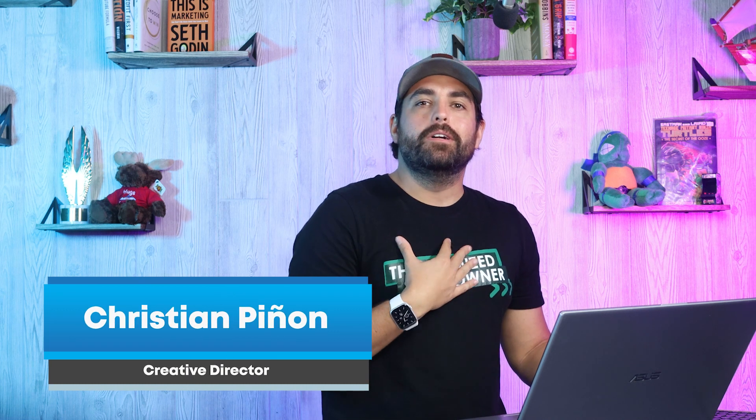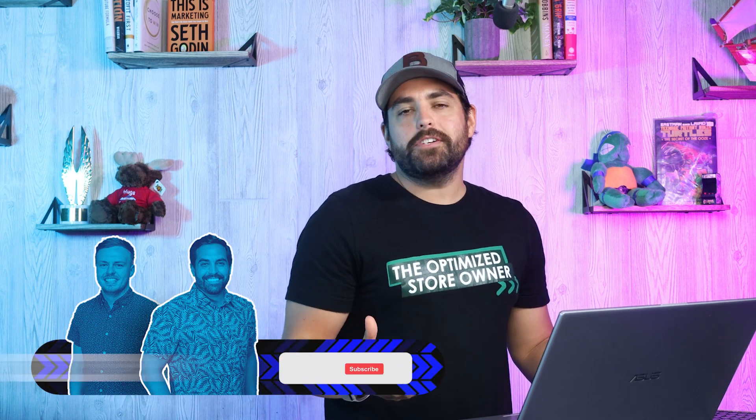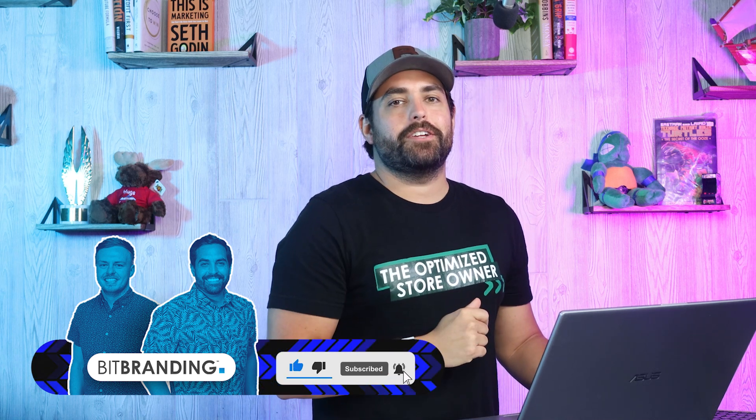Before we move on, I just want to say welcome to everyone new. My name is Christian Pignol, one of the co-founders here at BitBranding. We've been helping frustrated store owners since 2015 becoming impactful store owners through tutorials, tactics, and strategies. The one way that you can support our channel is by hitting that subscribe button and turning on notifications.